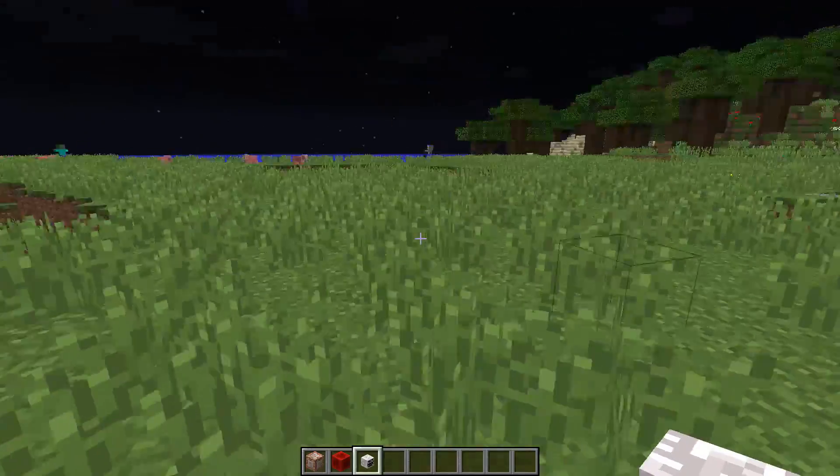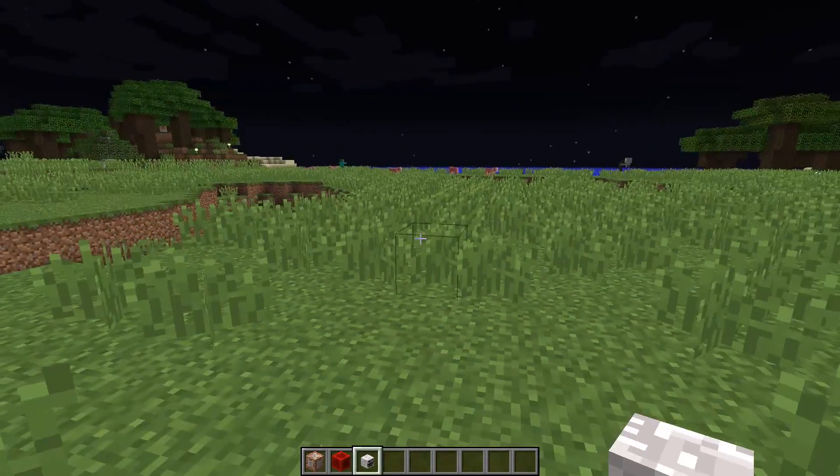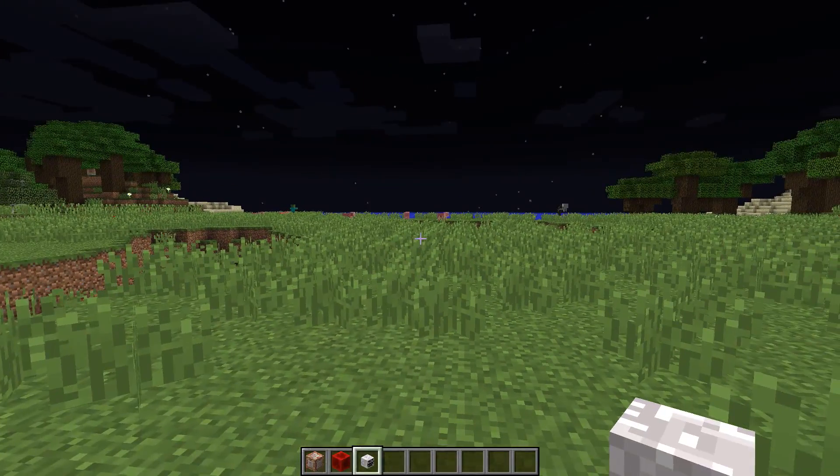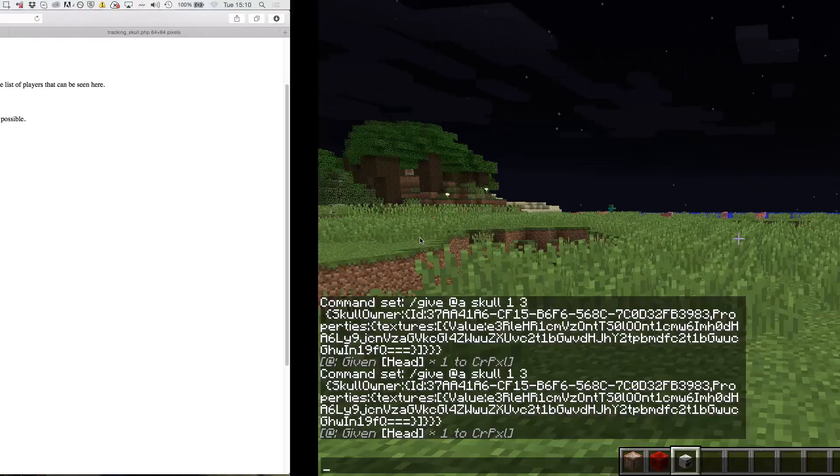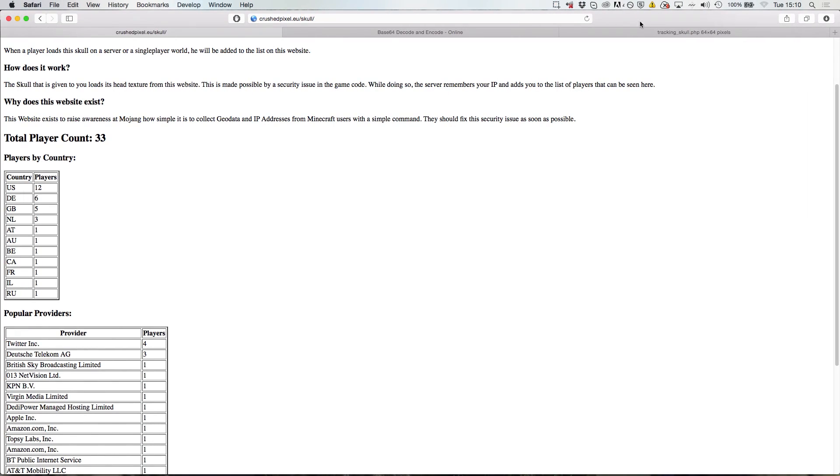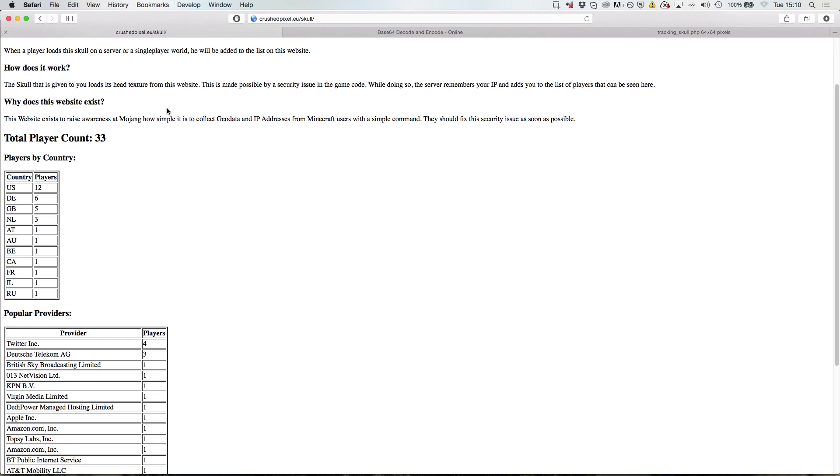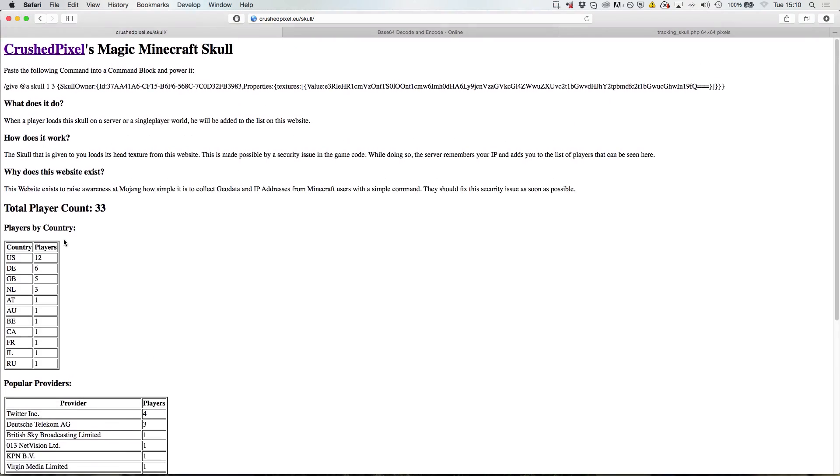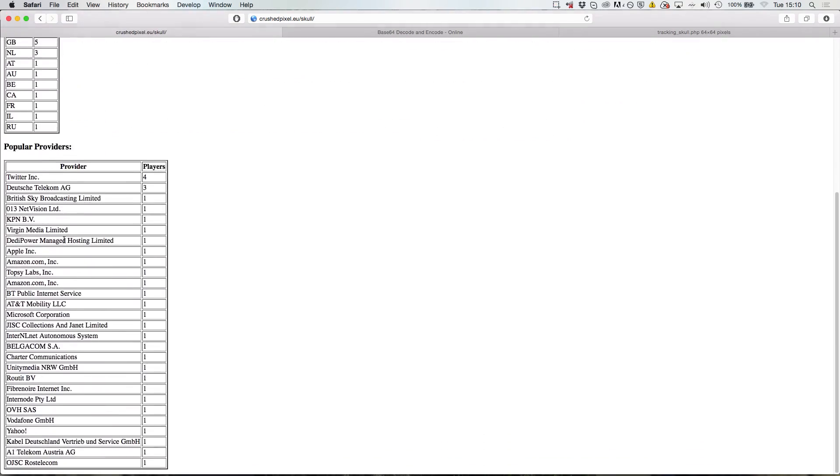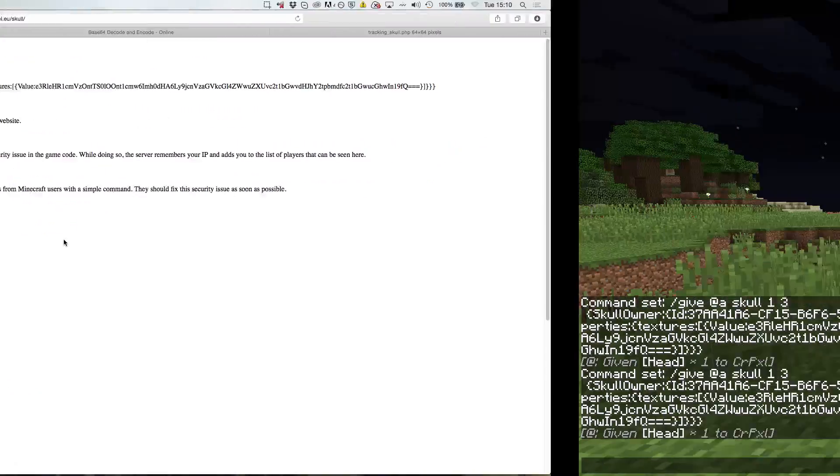Simply from you going to Minecraft, seeing this skull and automatically downloading the skull from the website, what happens is that I get your IP address and your country, etc. I think that this is a very, very big vulnerability.